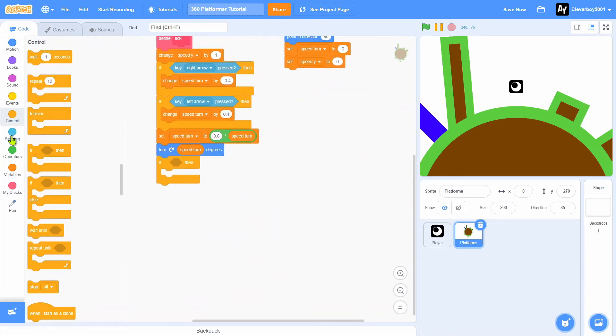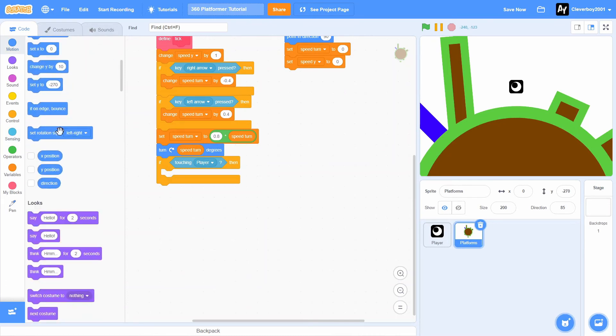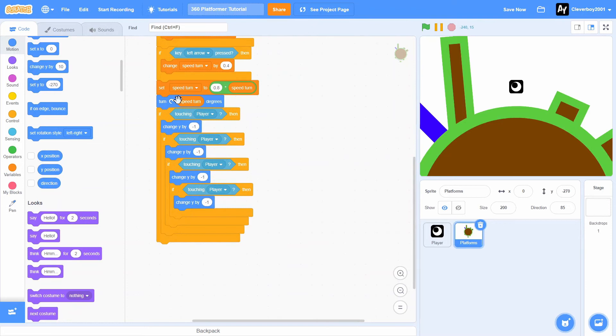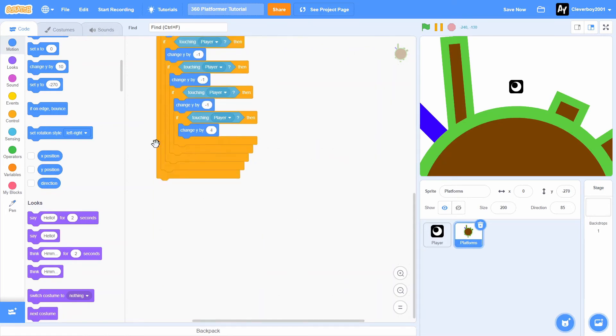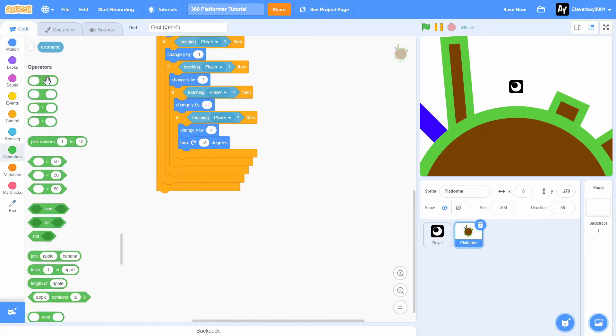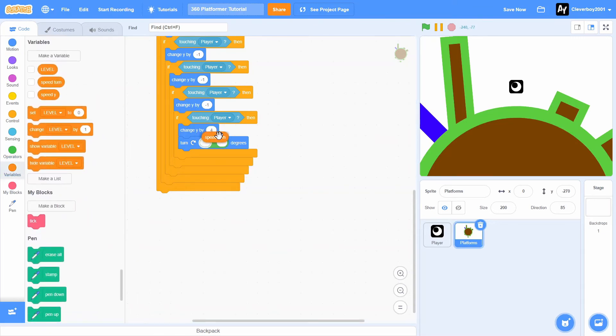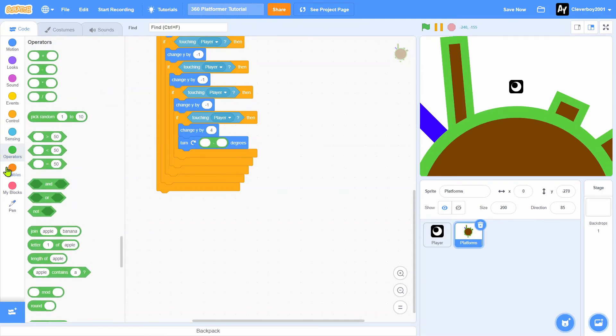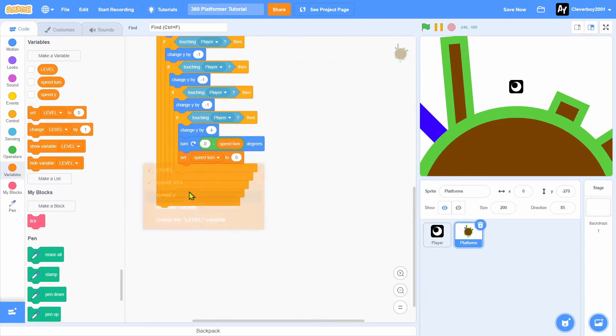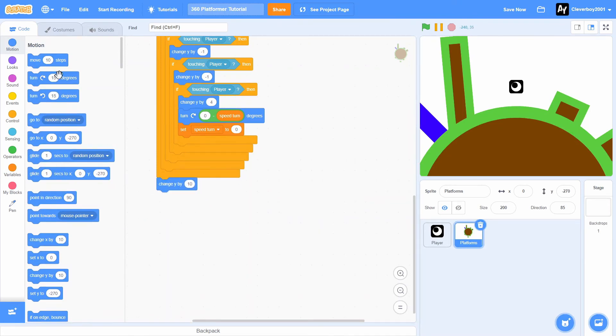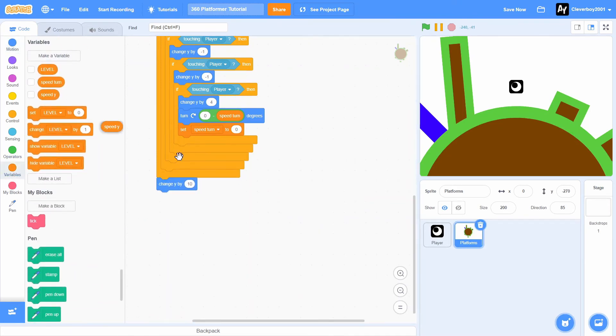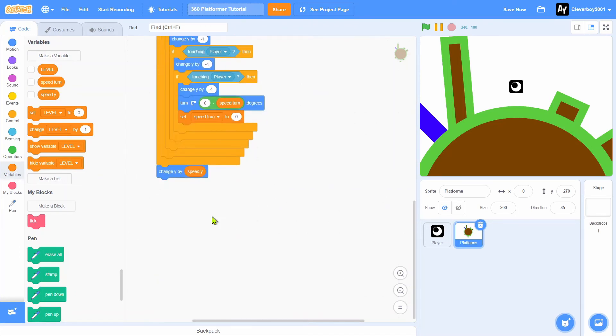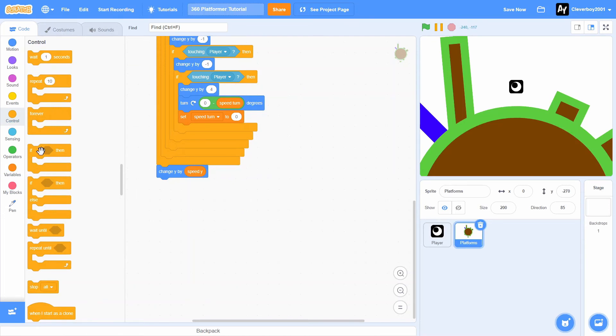What we are going to do is if touching layer, change y by negative one. Do that four times, one two three four. One more time we will change y by four, then we will turn zero minus speed turn degrees and we will set speed turn to zero.